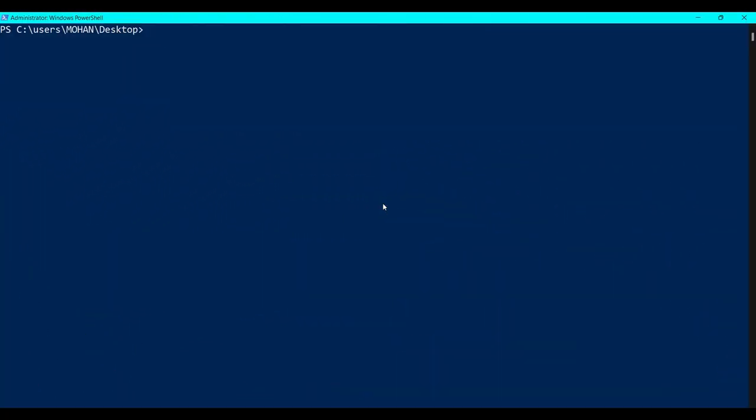As you can see in PowerShell, I am on my desktop directory. Now I'm going to open my Terraform directory: cd terraform 2022. In this directory I have one more directory called first steps.